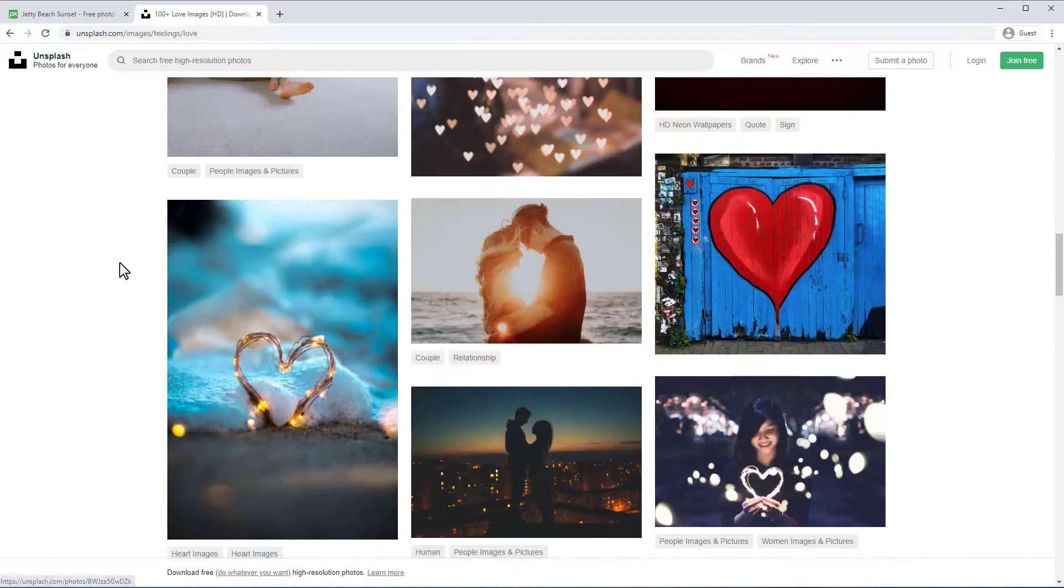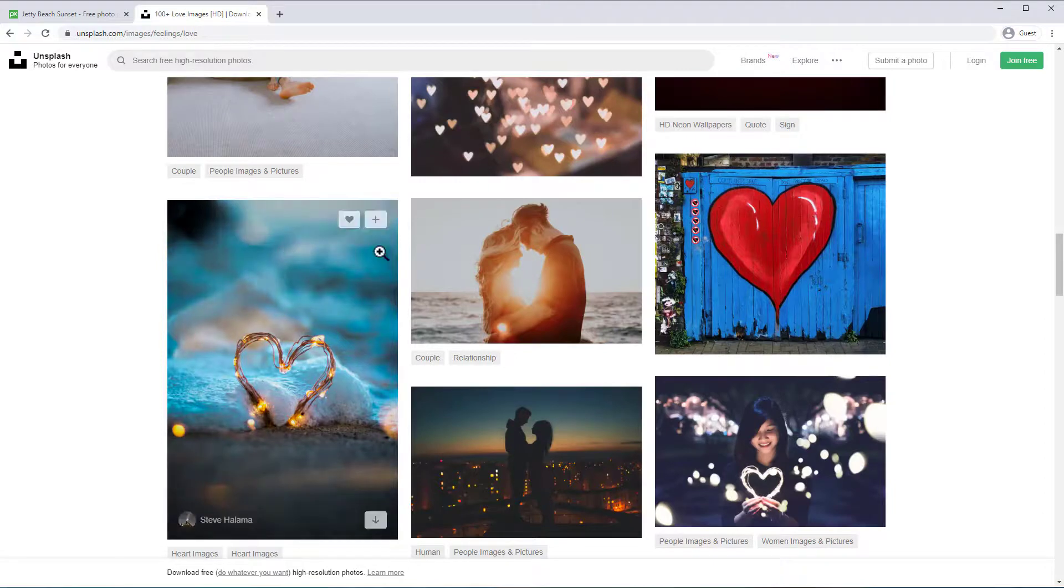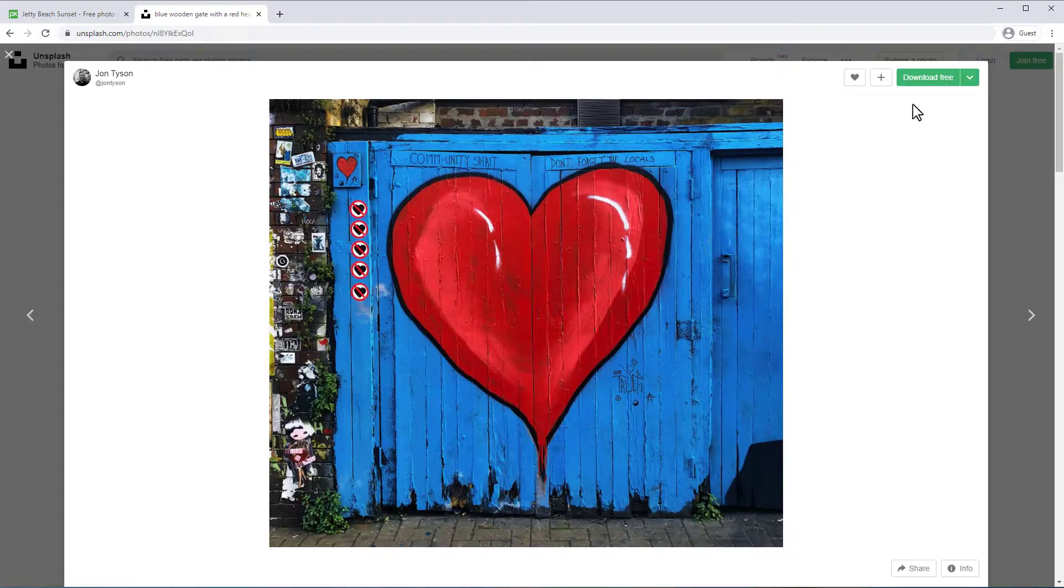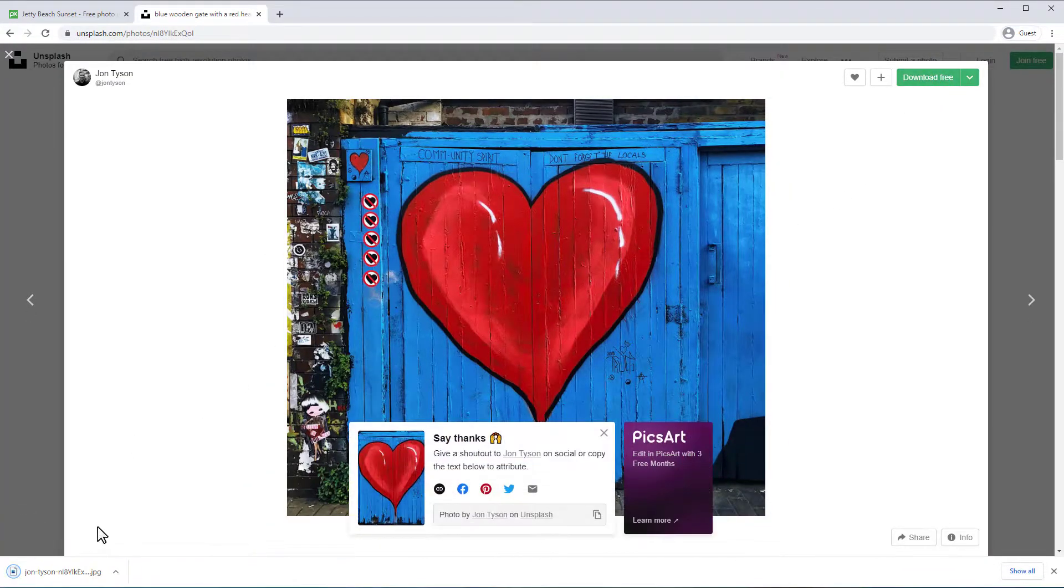Unsplash is much the same and has really high quality images. And just like Pixabay, all the images are royalty free and require no attribution whatsoever. You can create an account or download for free without one. Just click on an image, click download free, and that's it.